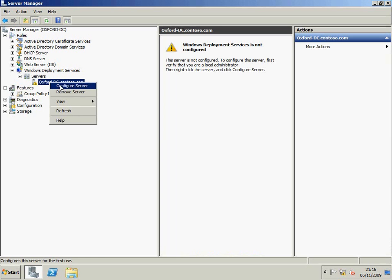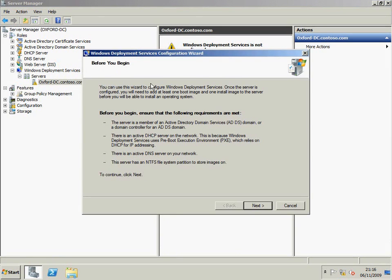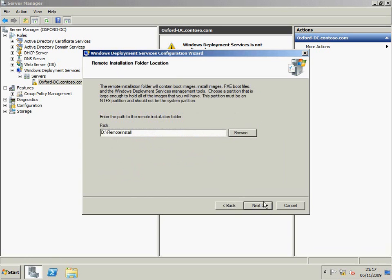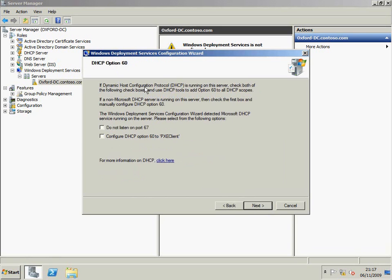So we're just going to go to Configure Server. You can see it gives me a list of the requirements before I begin, so it tells me what I have to do. When I click Next, I put in the path to hold the installation files, and configure DHCP.